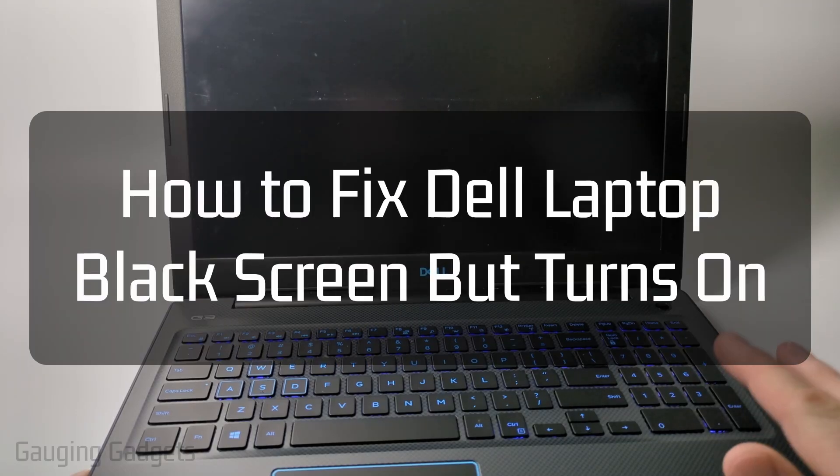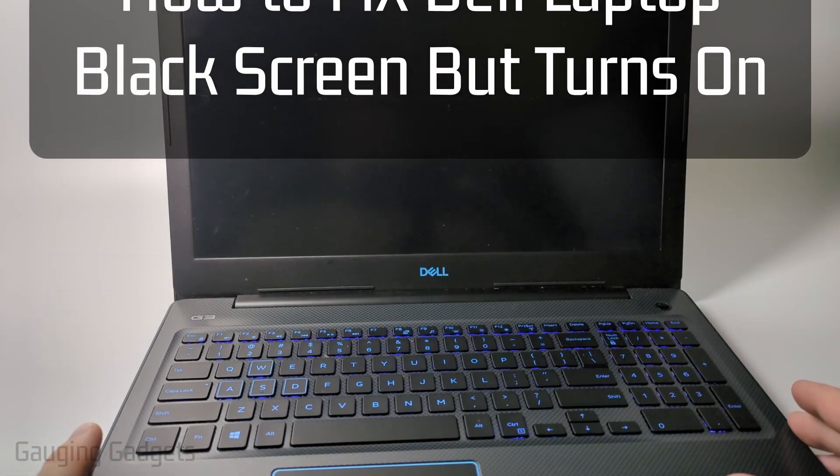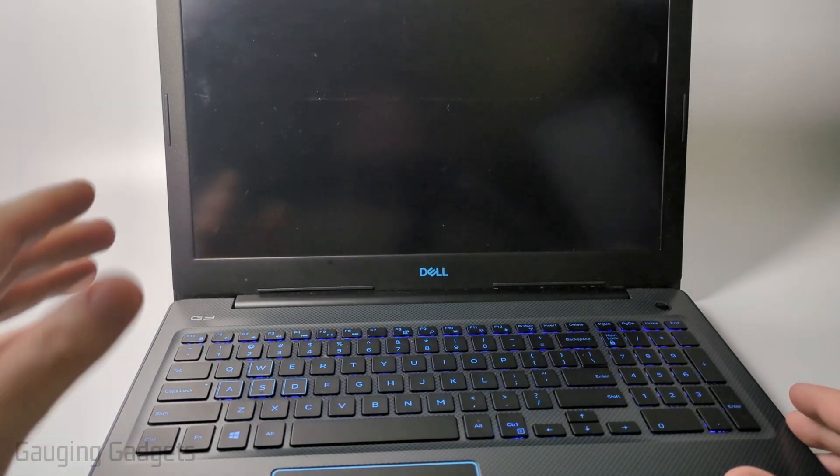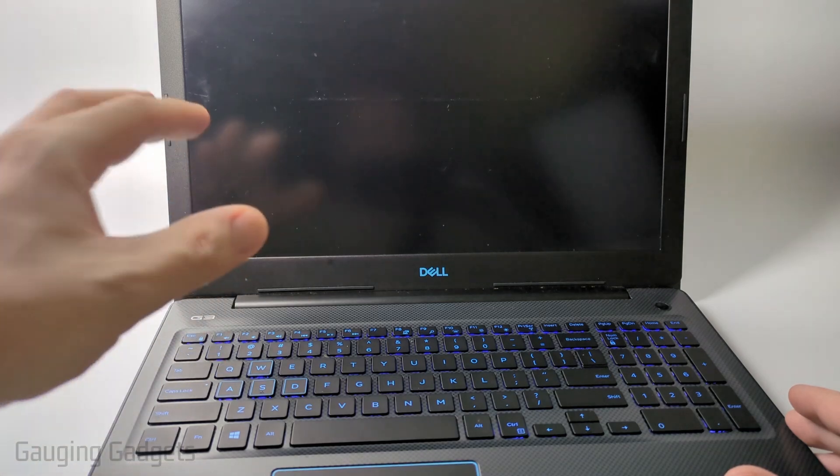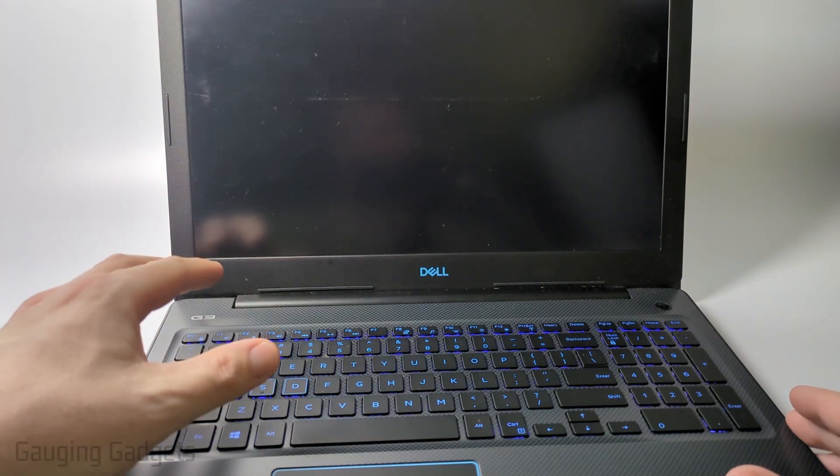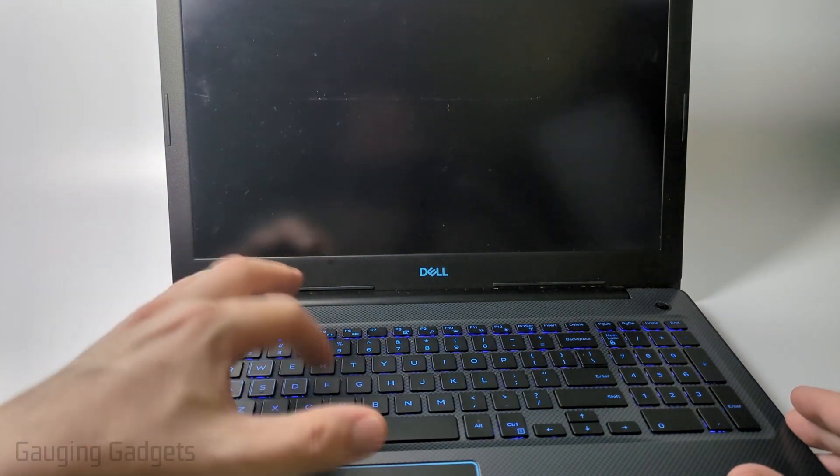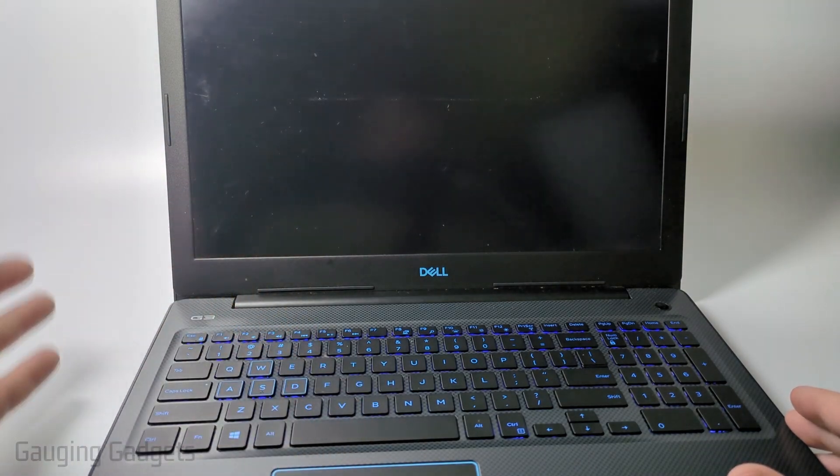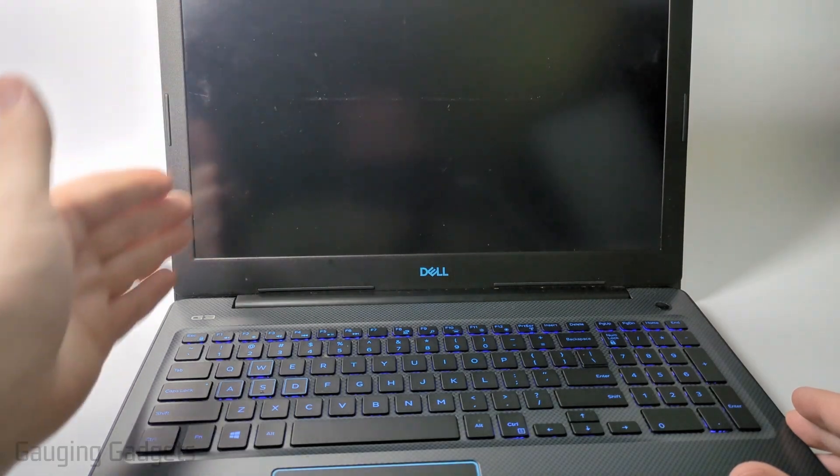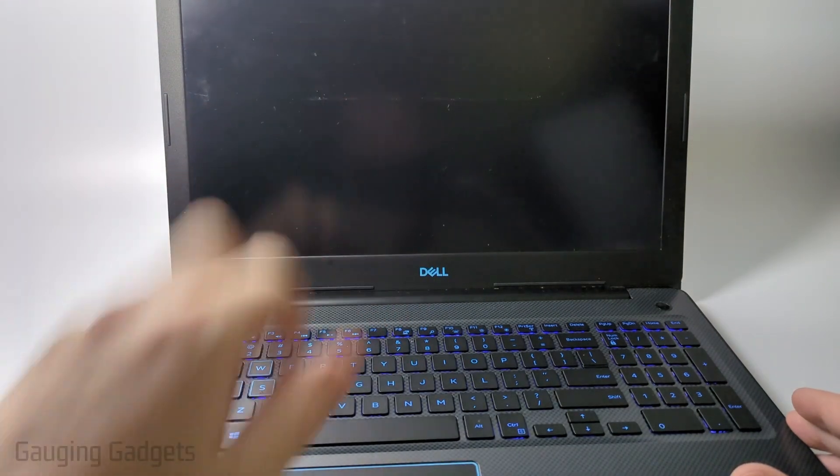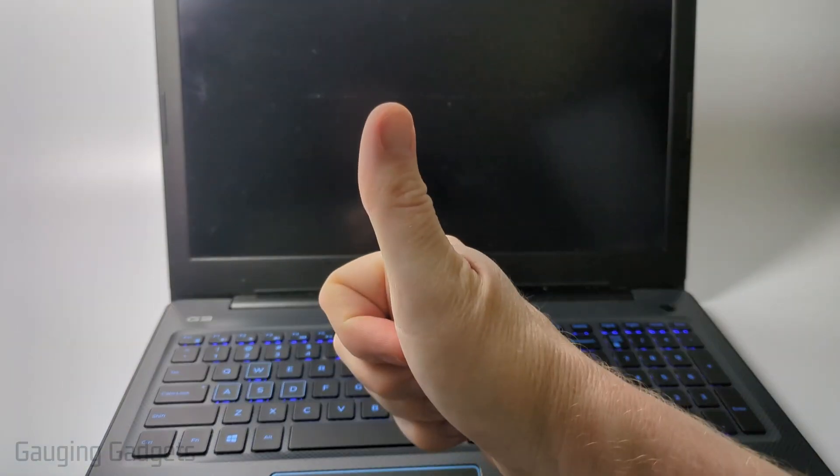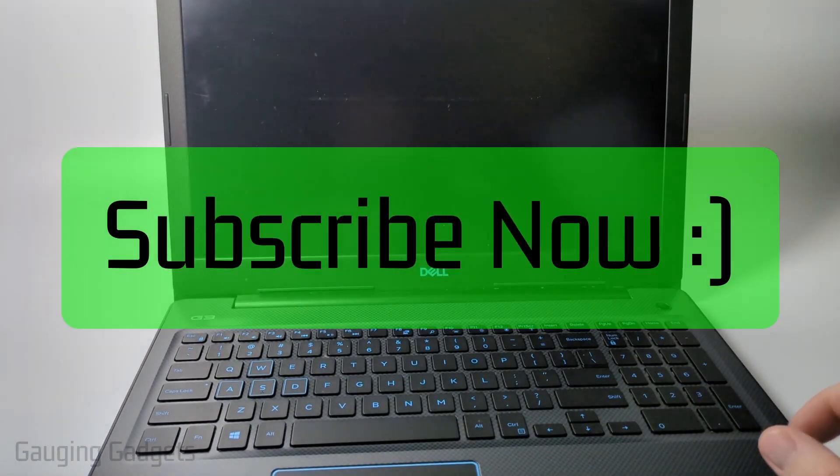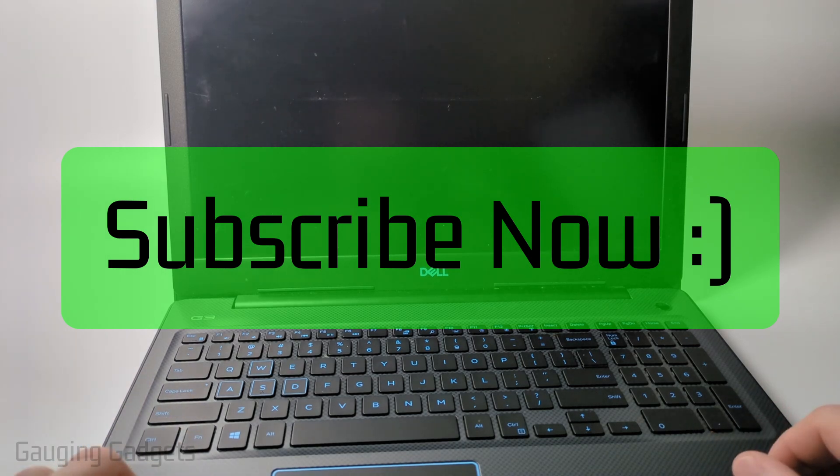How to fix a Dell laptop black screen issue even though the laptop turns on. In this video, I'm going to show you how to fix an issue where your Dell laptop will turn on, you can see the backlight or hear the fan running, but the screen is black and nothing's on it. If this video helps you, please consider giving it a like and subscribe to my channel because that really helps me out.